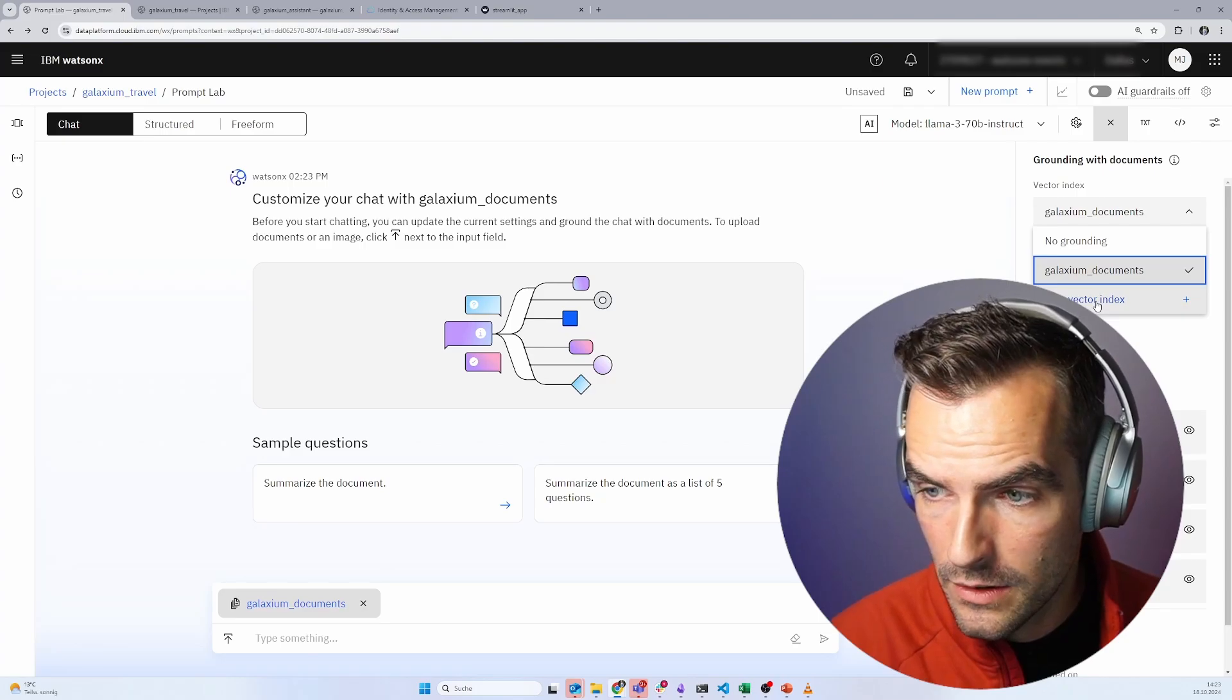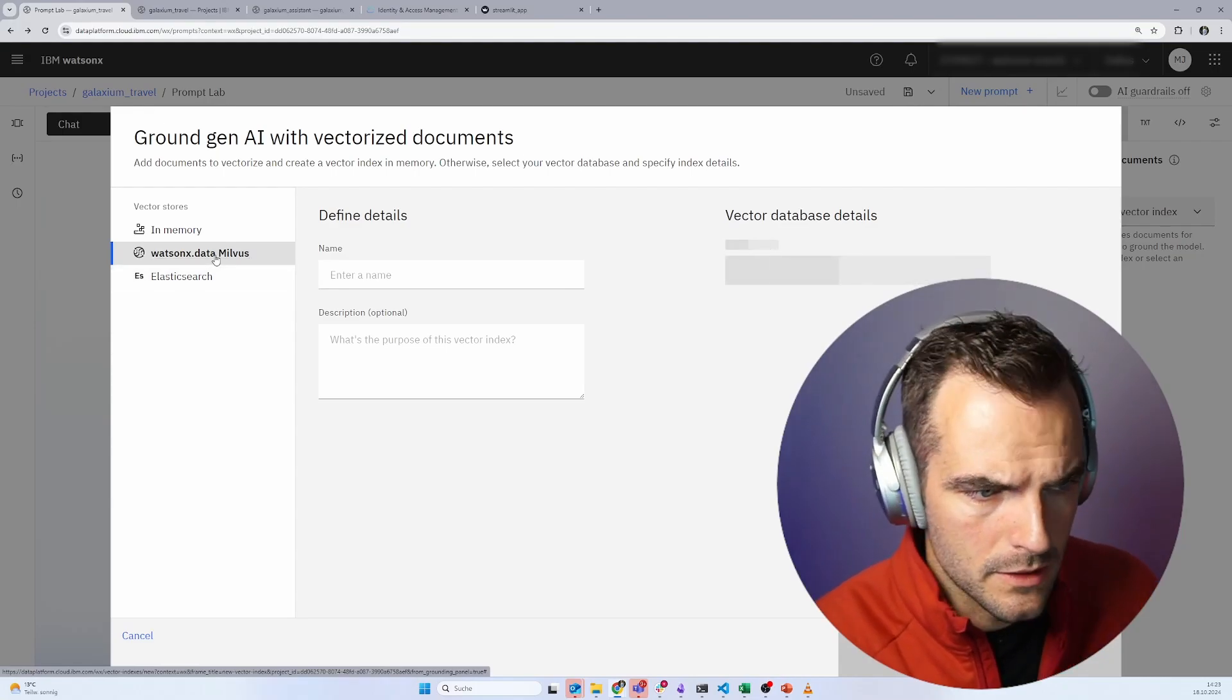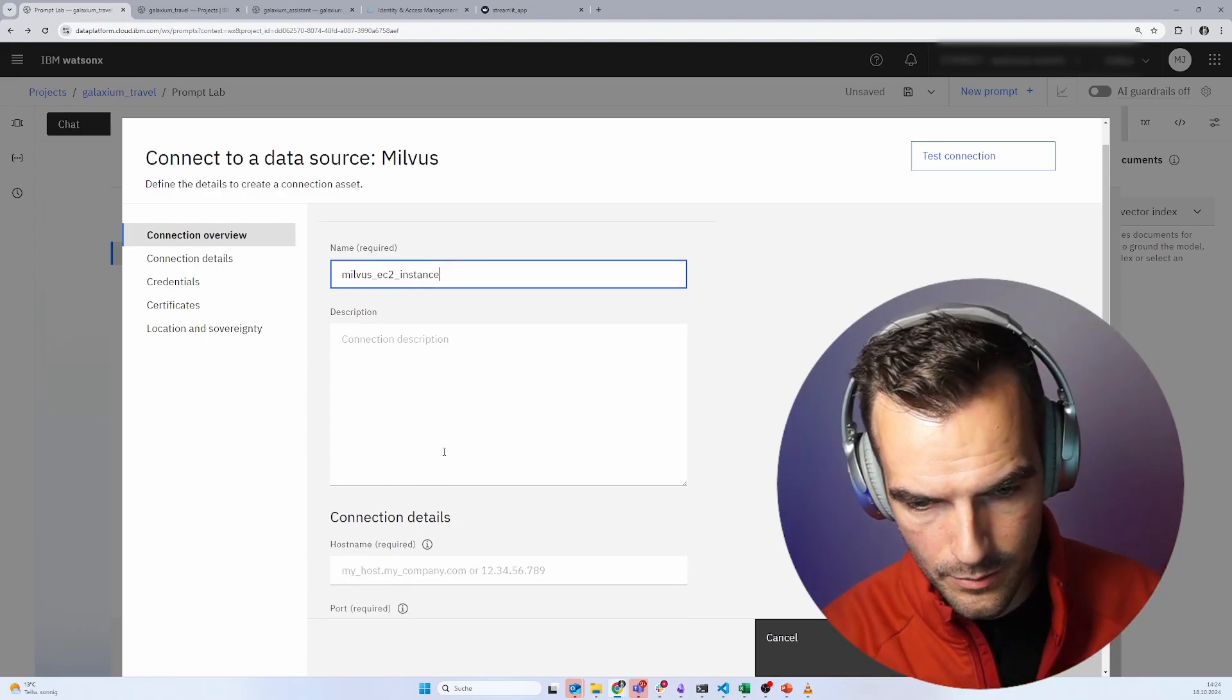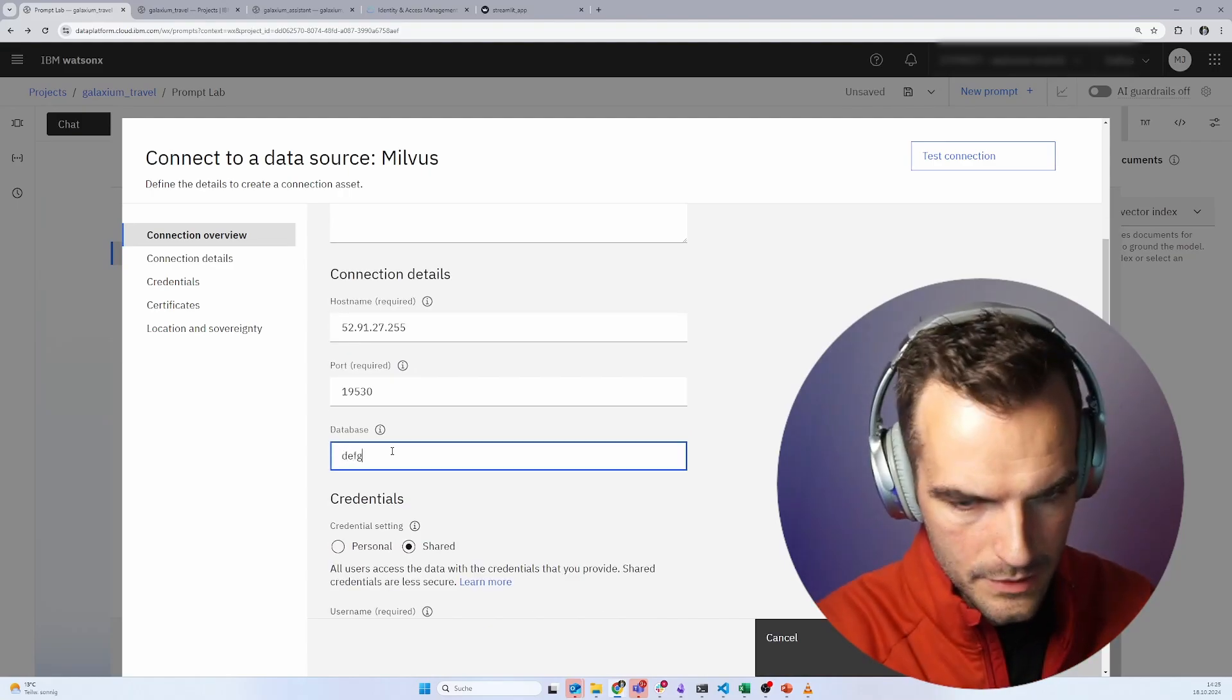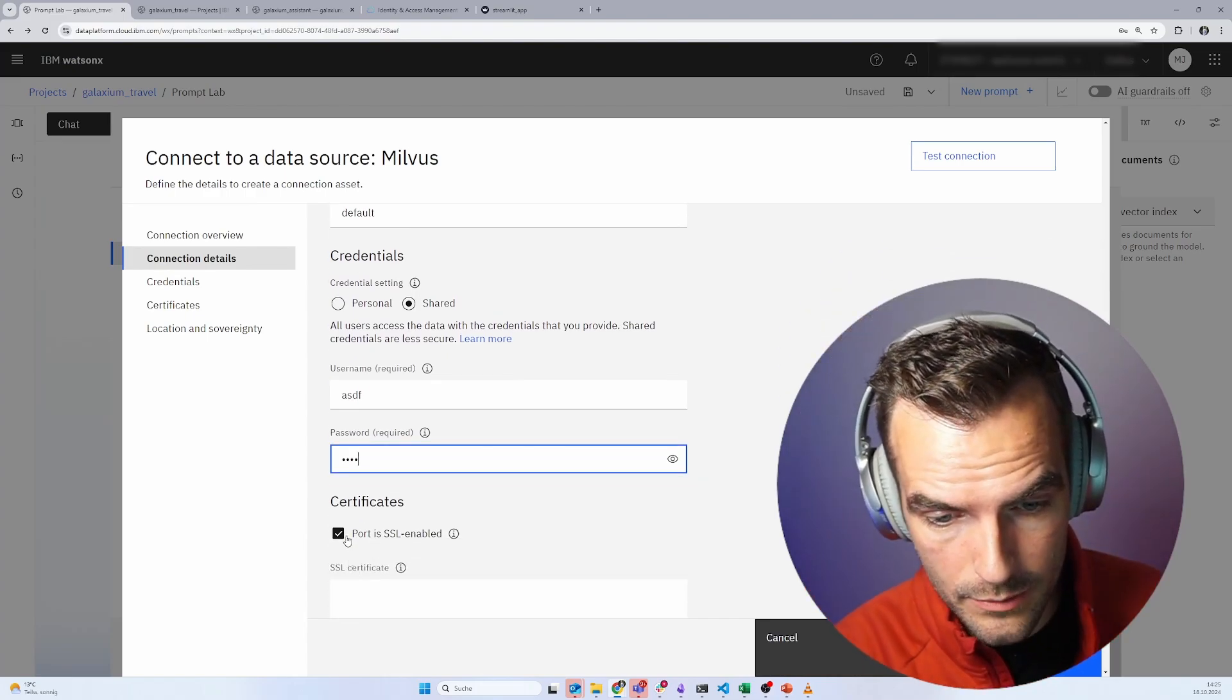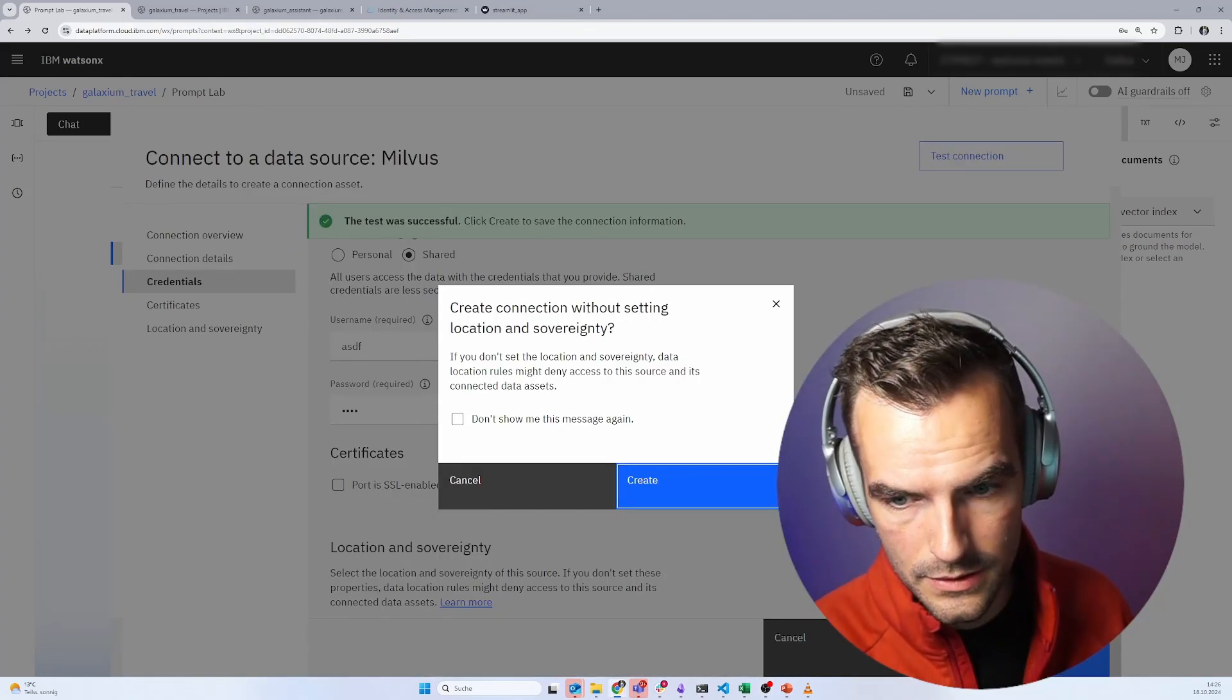But we can also create a new vector index. And here we can choose Milvus. It says WatsonX data Milvus, but you can use your own Milvus instance as well. Now we have to create a connection. Give it a name. Milvus EC2 instance, for example. We just need the IP and the port. The database name is default. We don't have any credentials configured, so we just type anything in there. Obviously, this is not recommended, but this is a super simple demo. Let's test the connection first. The test was successful. Let's create the connection.